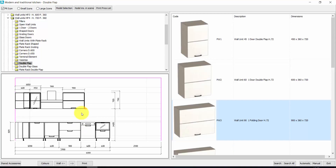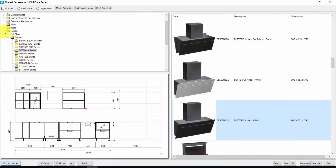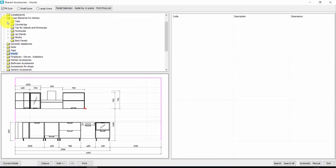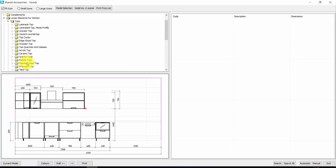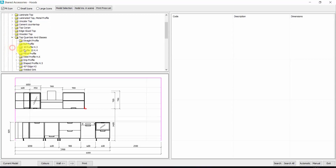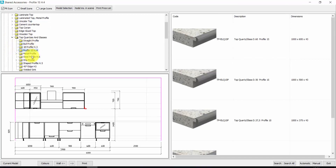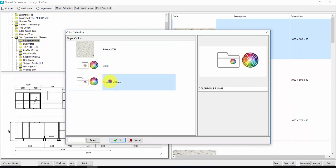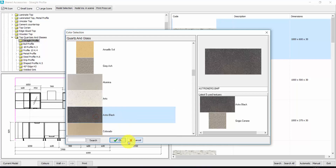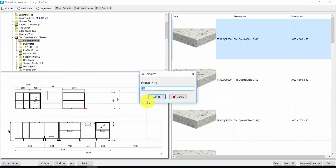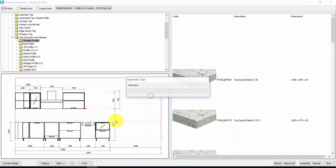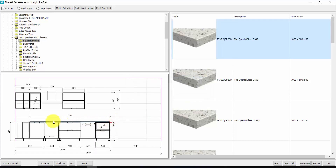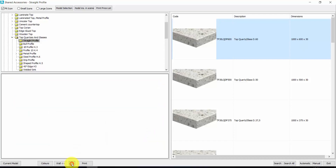Now let's insert a worktop and plinth. You find worktops and plinths here in the shared accessories. I click on Linear Elements for Kitchen Tops. Here you have any kind of top — granite, marble, stainless, corian, quartz and glasses — and any kind of profile: bar profile, S profile, steel profile, shaped profile, and so on. Let's take this one. Double click, I choose the material — quartz and glass — I choose the color, press OK. Automatic insertion, yes. The thickness of the top is 35. I press OK and Aredocad will insert the top all over the kitchen.